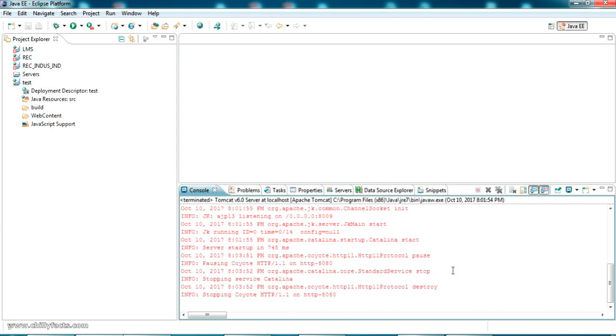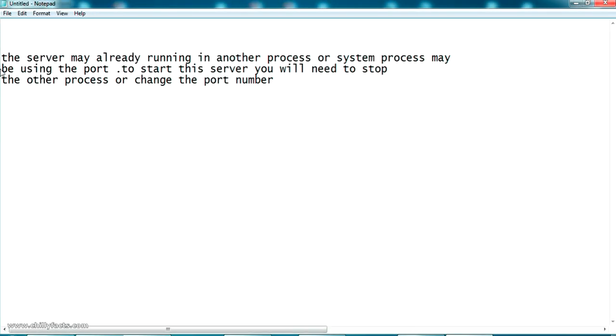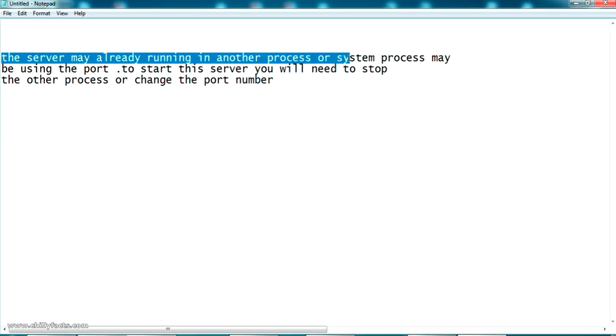Hello YouTube, welcome back to my video. In this video I'm going to show you how to solve the error 'cannot start Tomcat server'. The message will say the server may already be running in another process or a system process may be using the port and you have to change the port number.